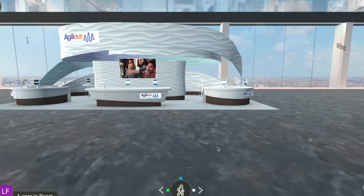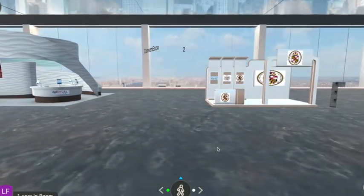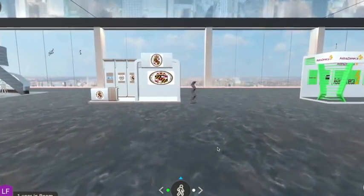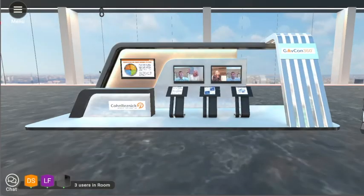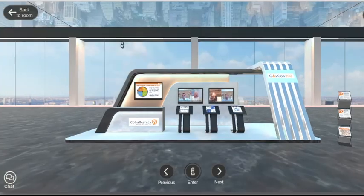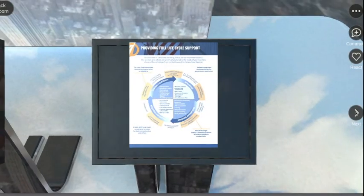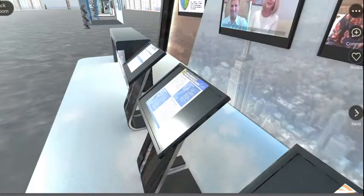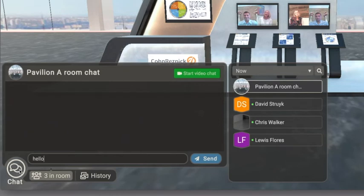Alternatively, you may use the arrow keys or touchpad on your laptop to navigate the exhibit hall. If you select a booth, it will bring that exhibitor into focus. Here you can chat with the booth attendant. Use the arrow button on the right side of the screen to cycle through the materials displayed at the booth. Users can access the roundtable discussions from the exhibitor's booth.